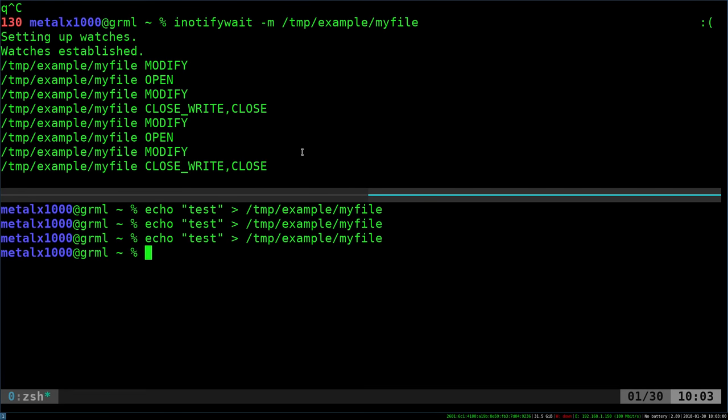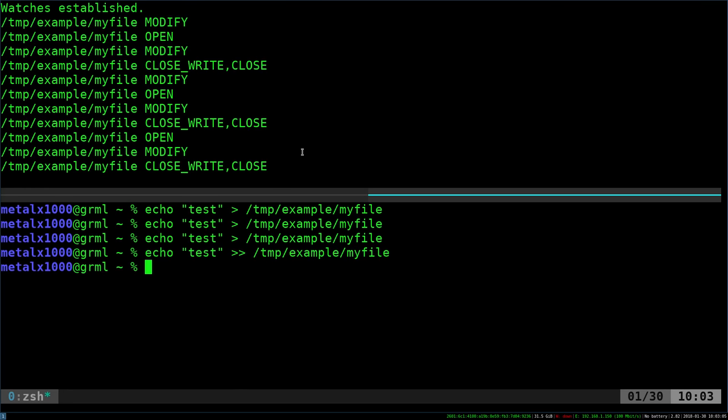Or actually, I'm not adding to it, I'm replacing it each time. And let's see, I'm just curious if I do this. Yeah, it just doesn't say whether it's added to. It just tells you that it was open, modified, written to, and closed. But that's just monitoring that one file.